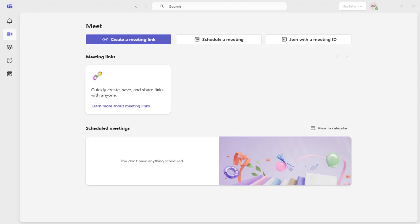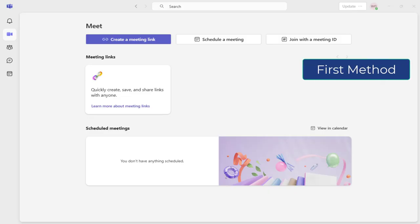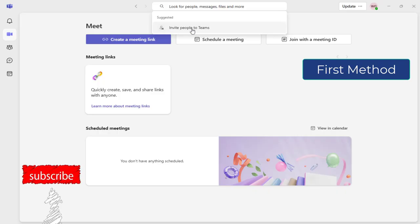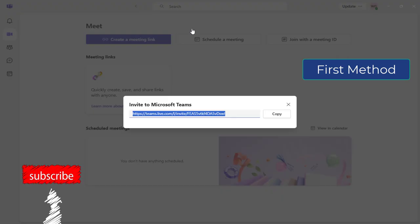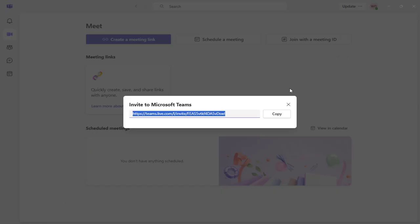You can add people in Microsoft Teams in two ways. First way, click in this search bar at the top and click this Invite People in Teams tab, which will get you a pop up with the shareable link.